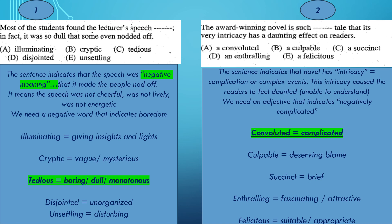We have the meanings: Convoluted means complicated or complex. Culpable means deserving blame. Succinct means brief. Enthralling means fascinating or attractive. And felicitous means suitable or appropriate. The discussion of the sentence would lead us to go for A — convoluted, which means complicated.